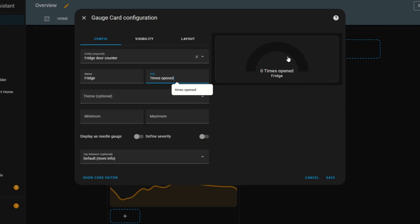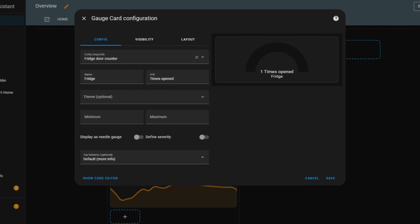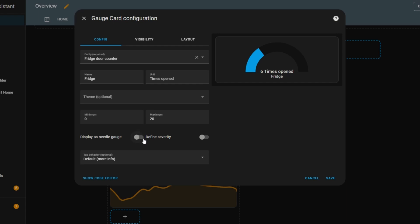Now, if I start opening the fridge door, the gauge value will increase in real time. To control the gauge range, I can set minimum and maximum values. This helps define the scale so that the gauge doesn't just keep increasing indefinitely. I also have the option to enable a needle gauge, which adds a moving needle indicator inside the gauge to show the current value more clearly.